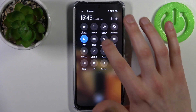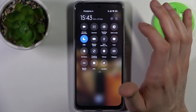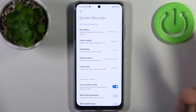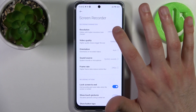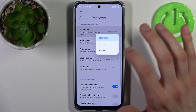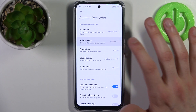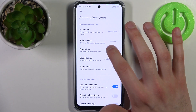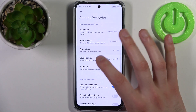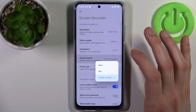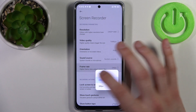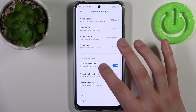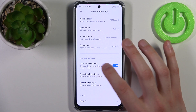By holding a finger on it, you can access some of its settings. For example, you can change the recording resolution, you can change its video quality, you can change its orientation, and you can select its sound source.